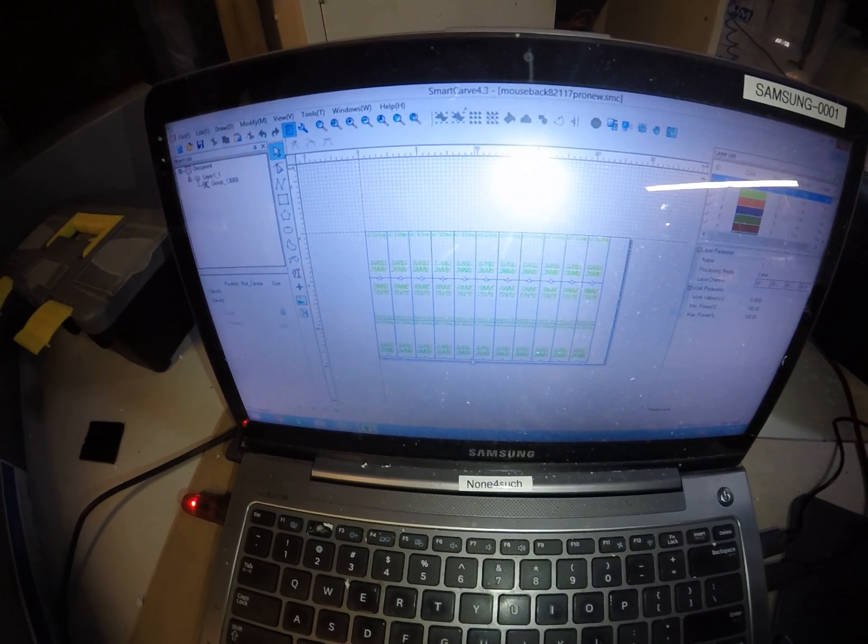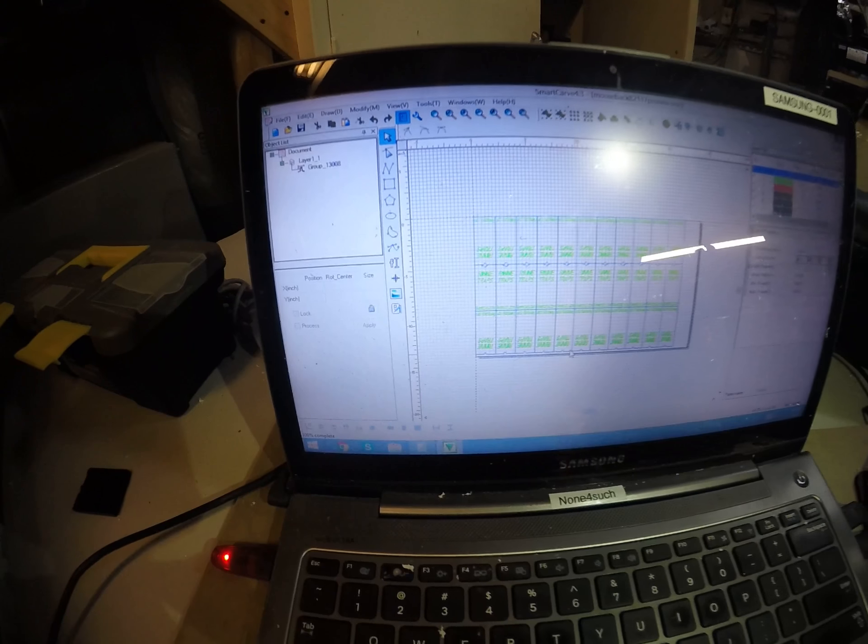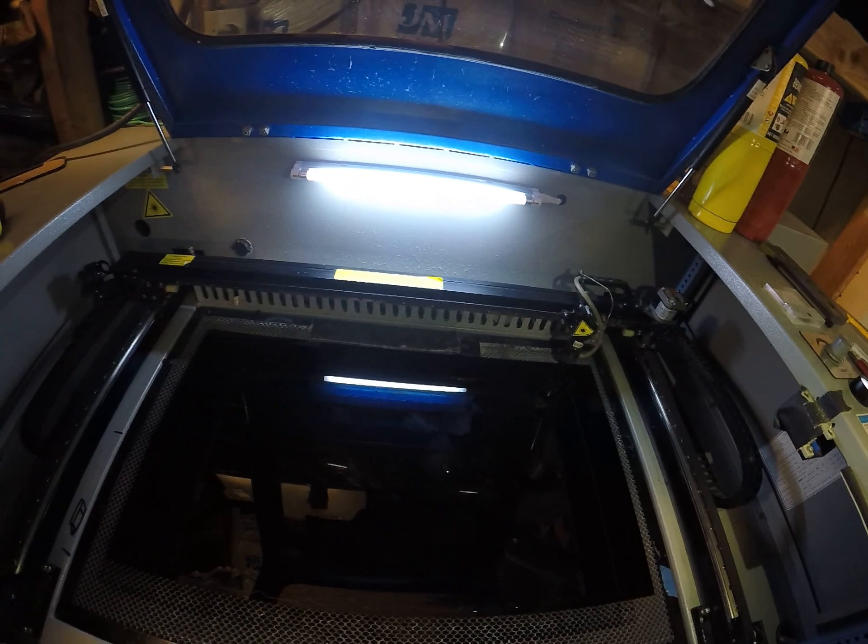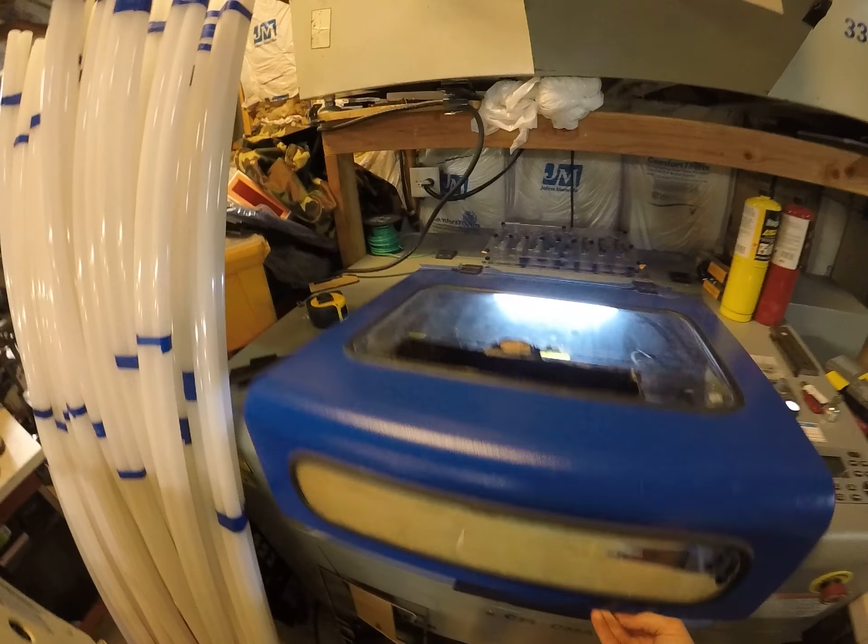The laser essentially just follows whatever path you give it, and that could come from CAD software, Adobe Illustrator, Adobe Photoshop — whatever you have — as long as it outputs a DXF file, or in the case of Photoshop, a BMP usually works best at 72 DPI resolution.